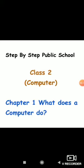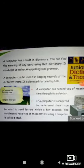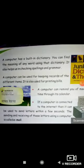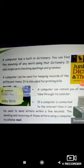Let's discuss about more uses of computer. Basically, a computer has a built-in dictionary — you can find the meaning of any word using that dictionary. It also helps us in checking spellings and grammar.